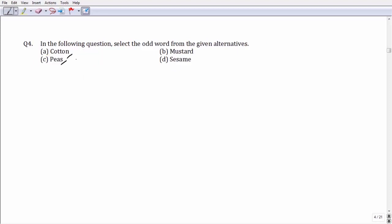If we compare these four options, cotton is a cash crop and stands apart compared to mustard, season, and peas, which are in one form or another a type of spice or legume. With that view, option number A becomes your answer.